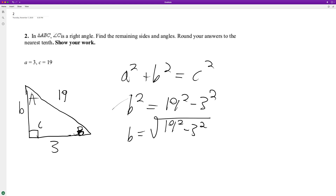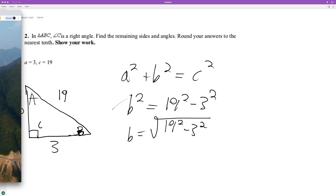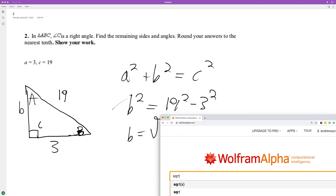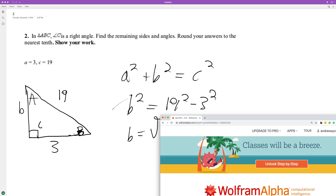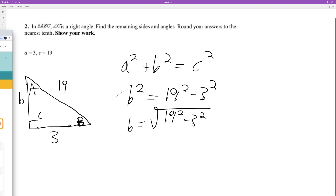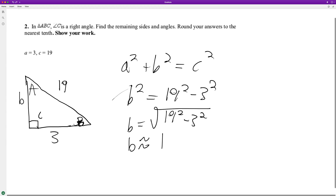I have no idea what this is, but I can calculate it really quick. It looks like four root 22, but rounding to the nearest tenth we get 18.8 — 18.76, or just 18.8.